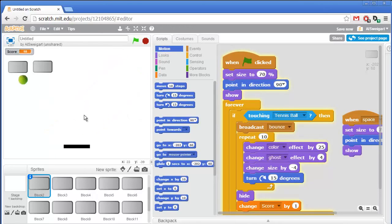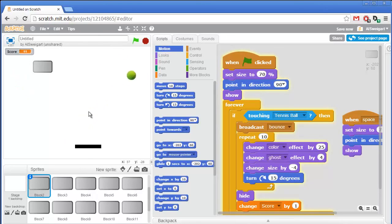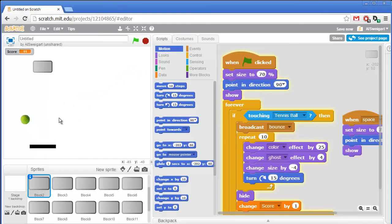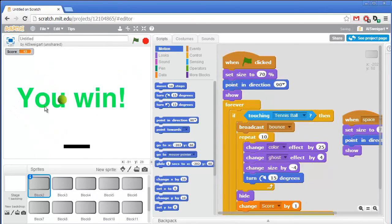And almost... gonna get it... stay on target... yeah! You win! McWhinnypants. Alright, that was a lot of fun.